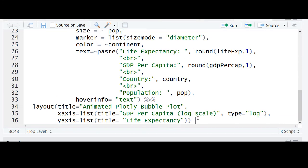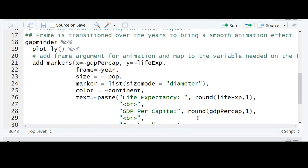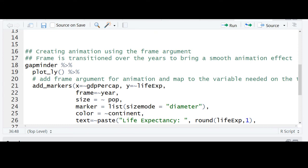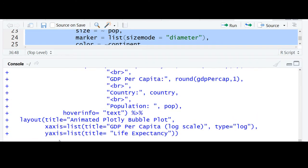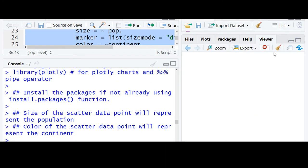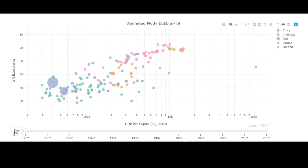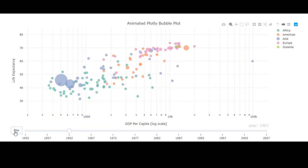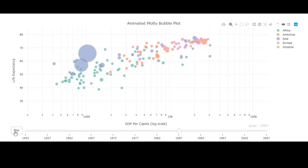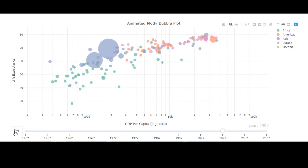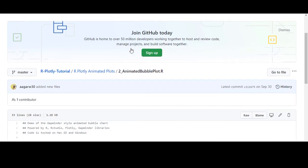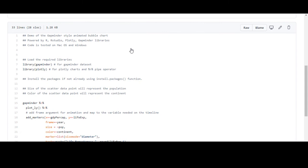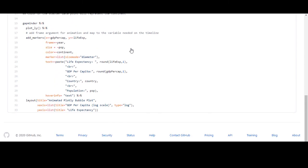This time we need the legend so that the color can correspond to the continents, so we will not remove the legend — we'll remove the hide legend function. Let's run this and here is the outcome. The link to the GitHub code is given in the description section. Thanks for watching.